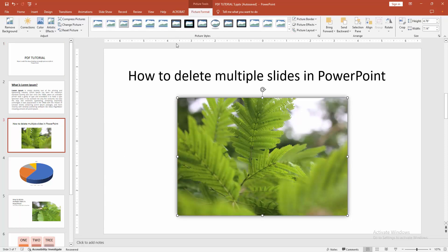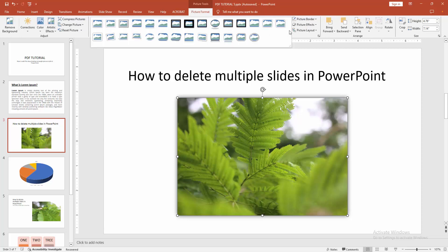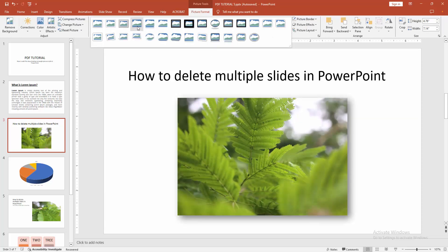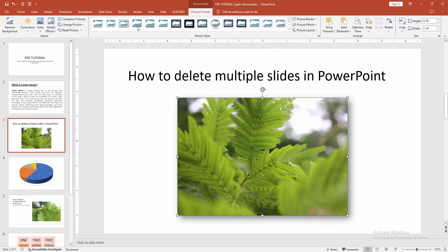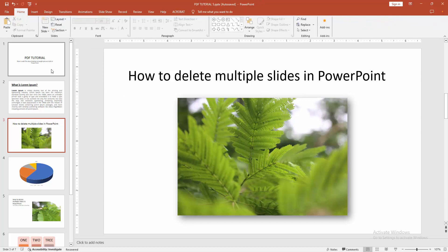We can see here the picture style options. Now I am clicking the drop down menu. I want to add the drop shadow rectangle picture style. Select this drop shadow rectangle picture style.